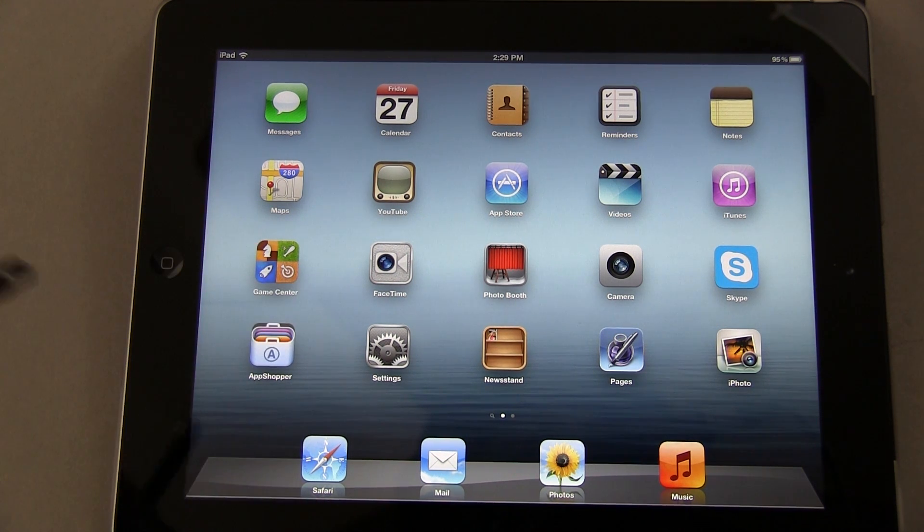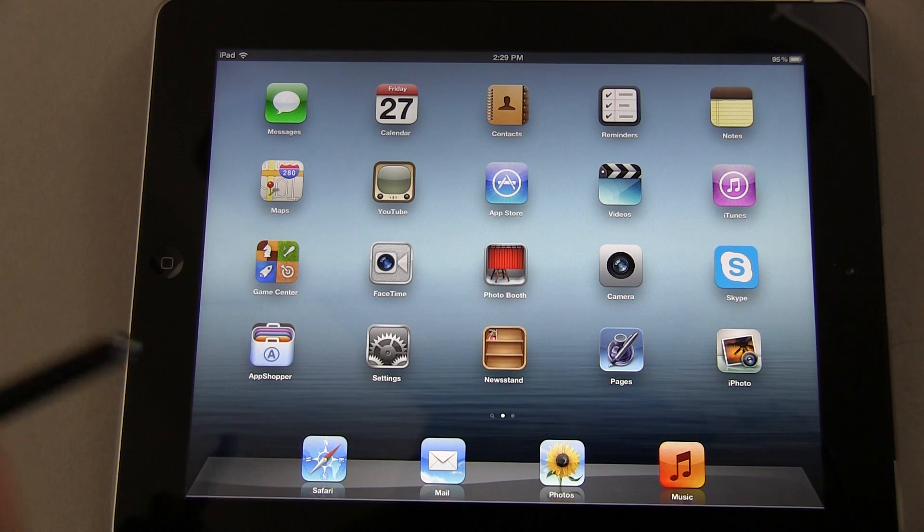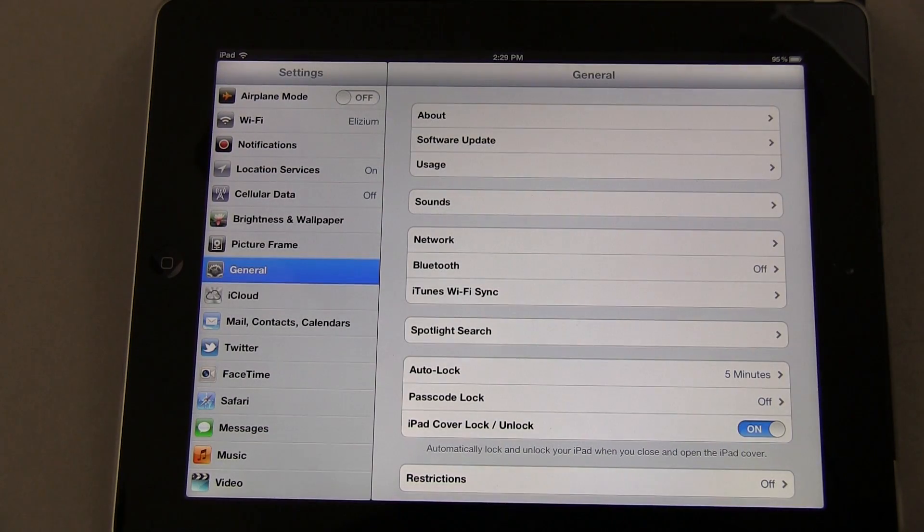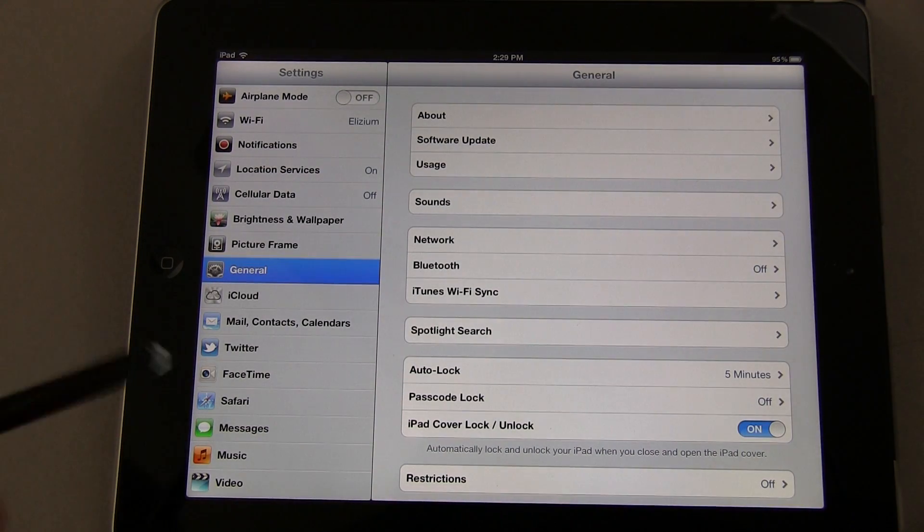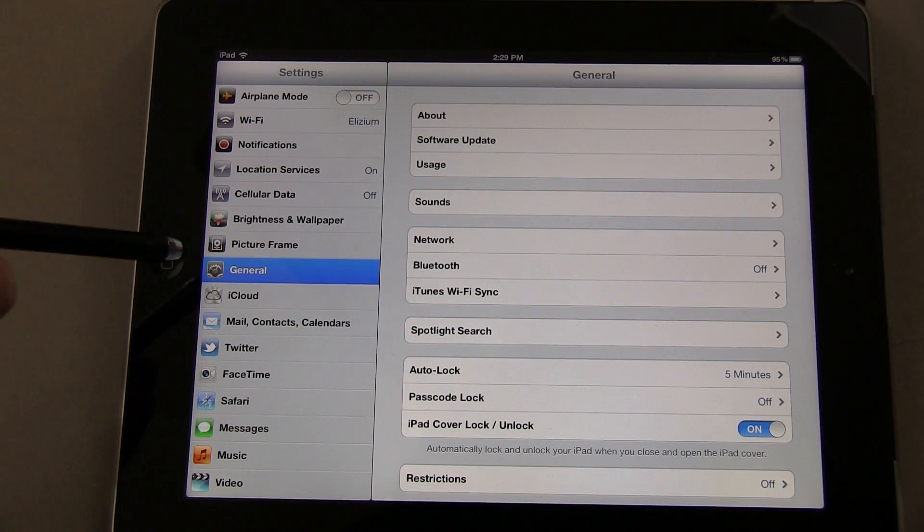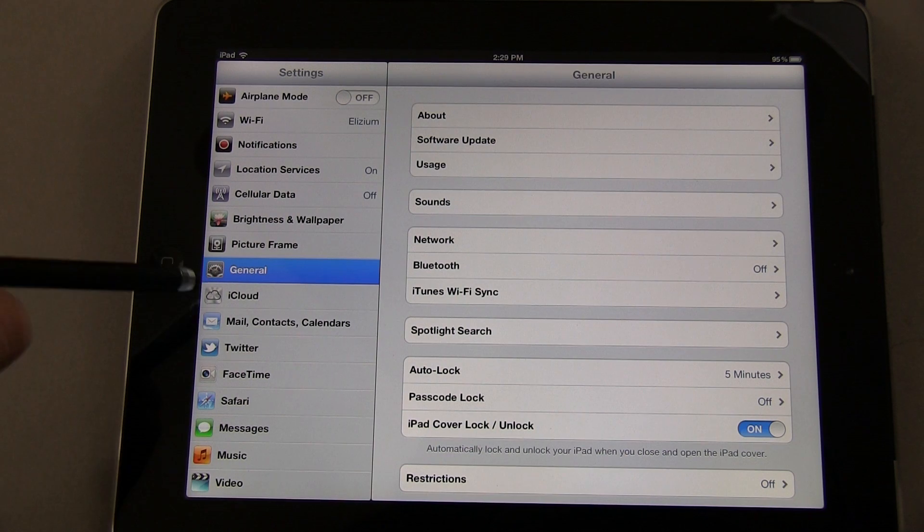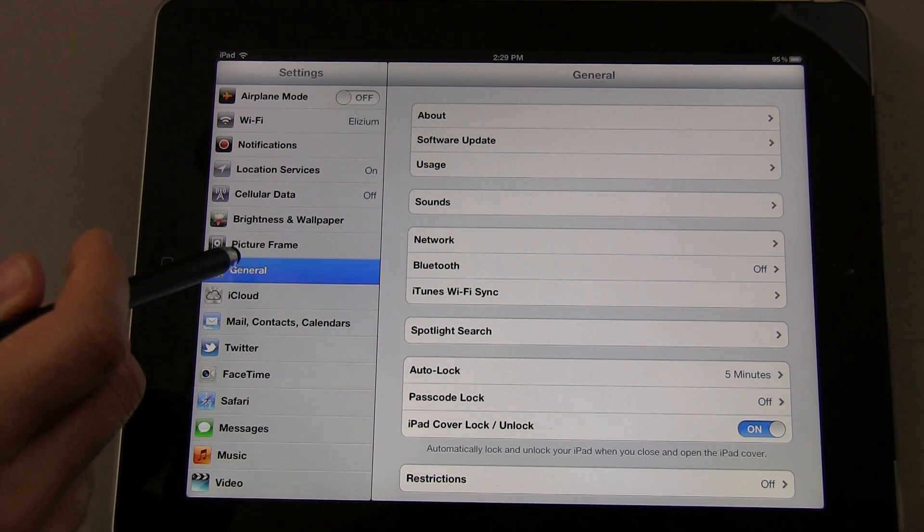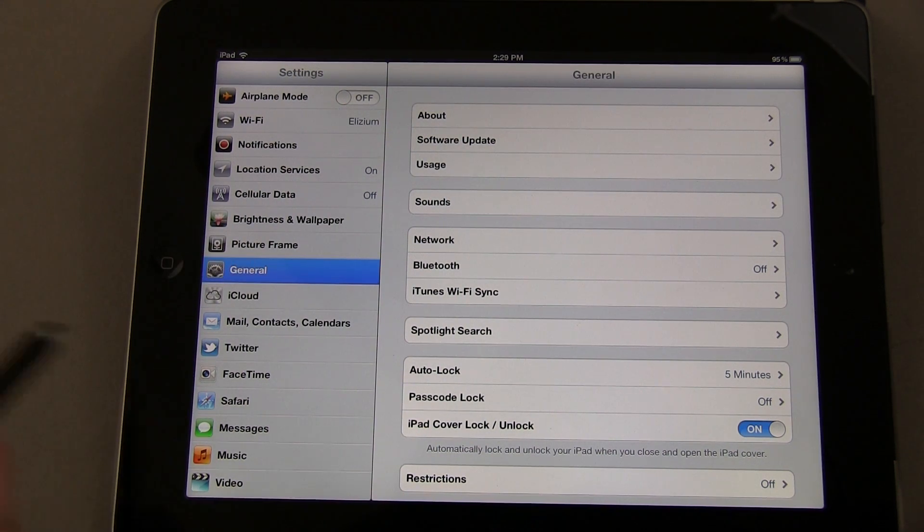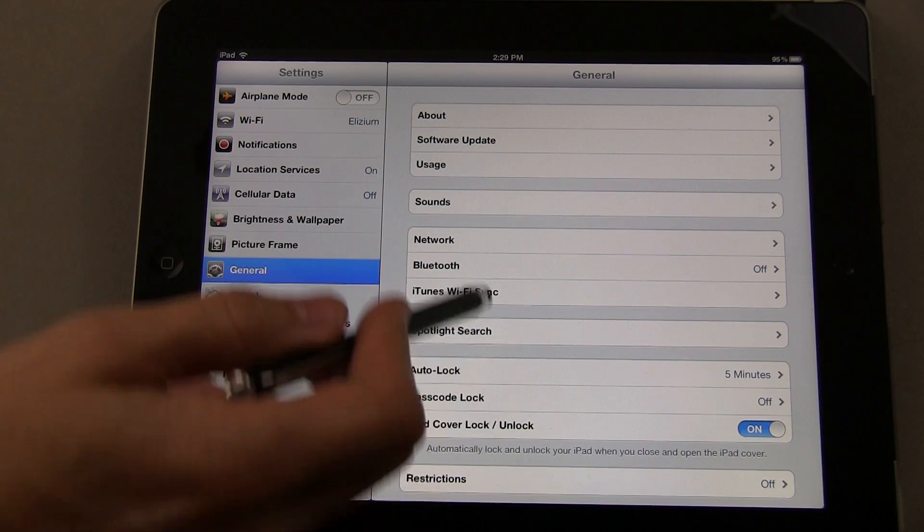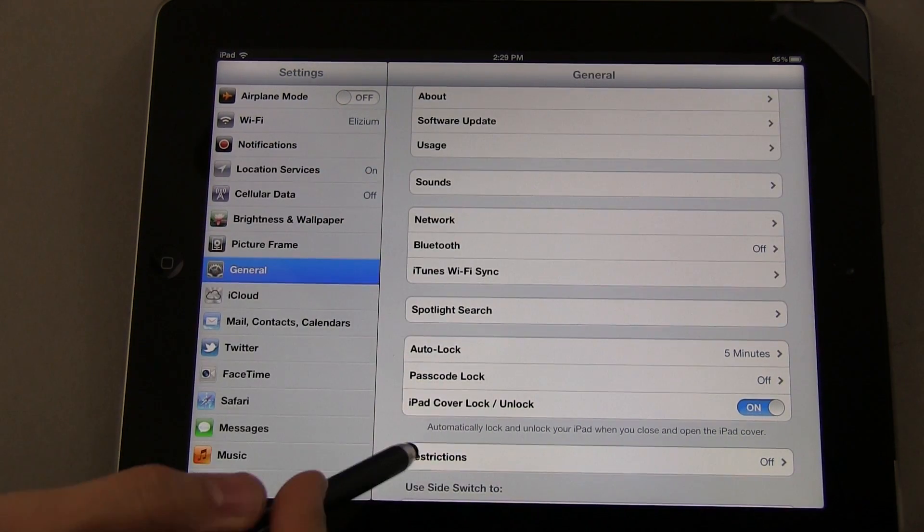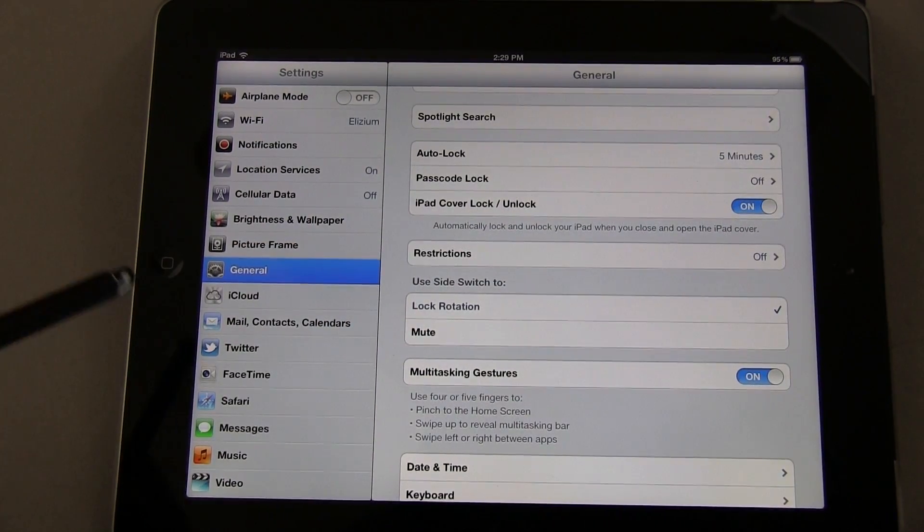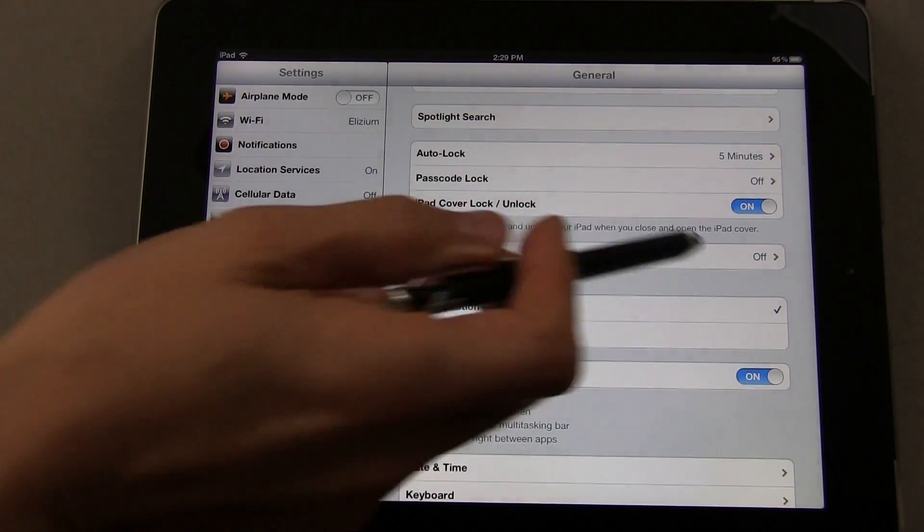First thing you're going to do is go into your Settings. We're going to tap on that, and then look for General right along the left-hand side. Tap on that and scroll down until you run into Restrictions.